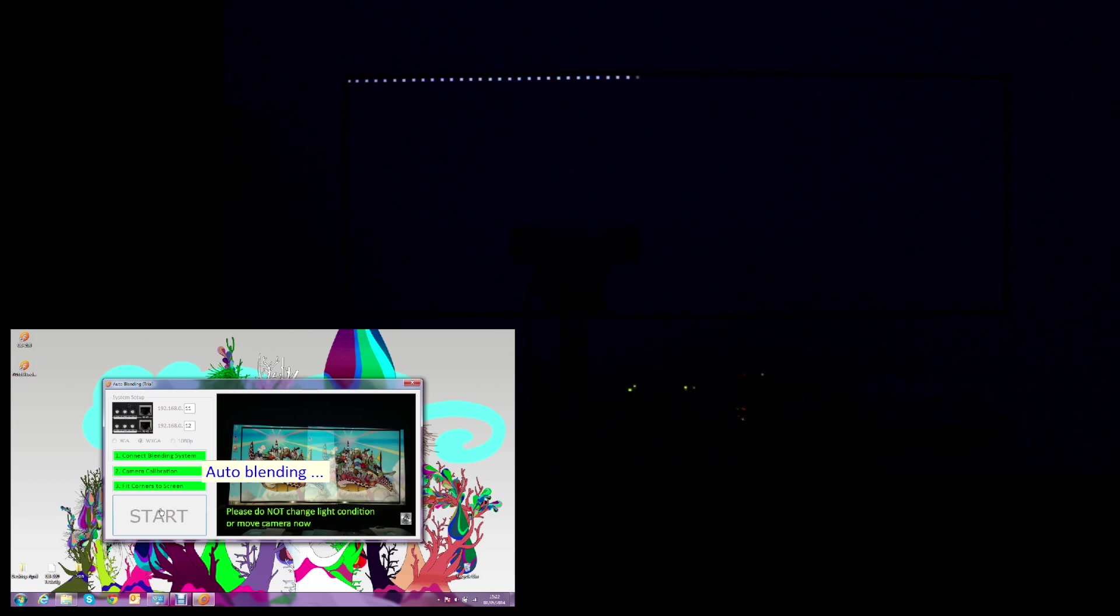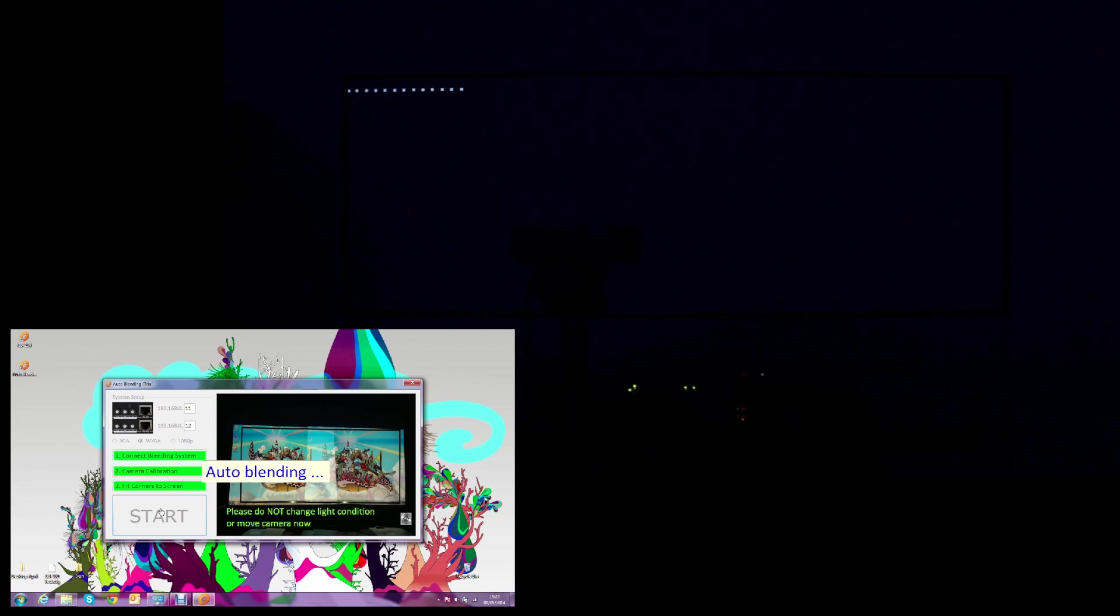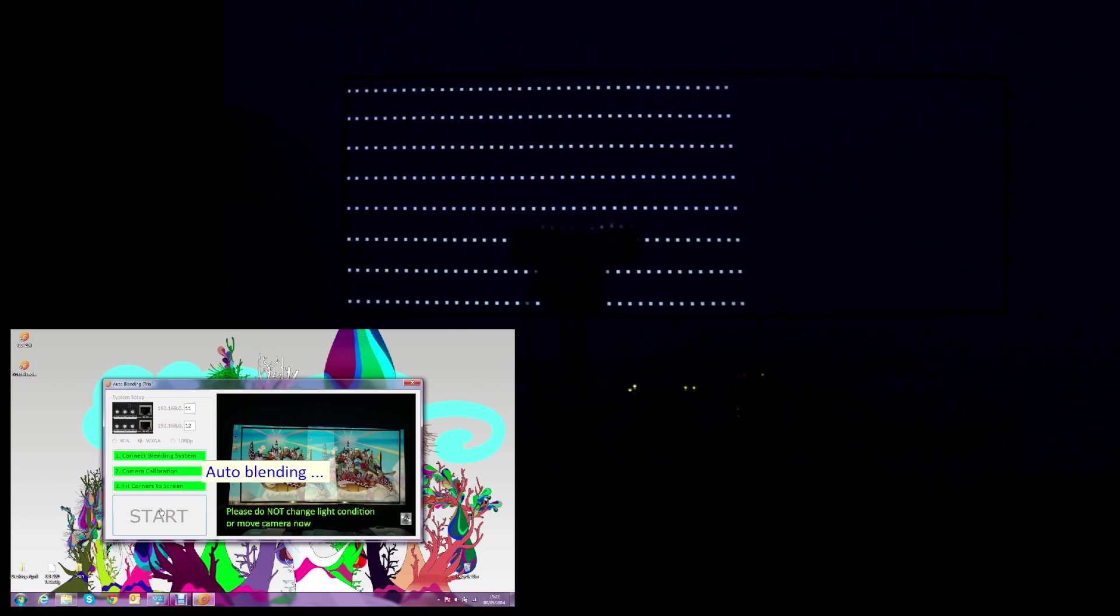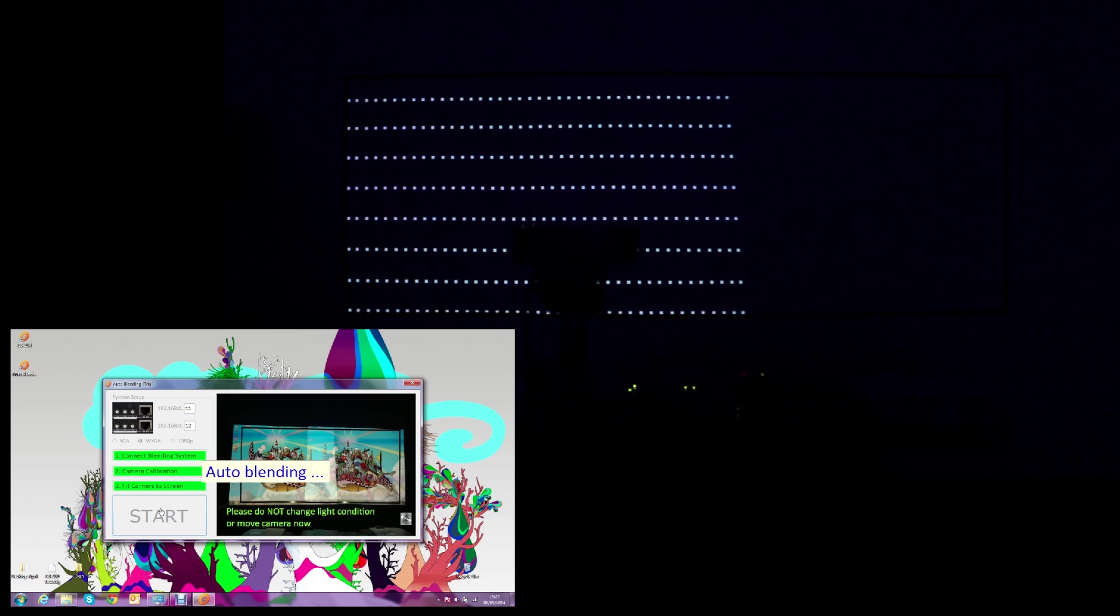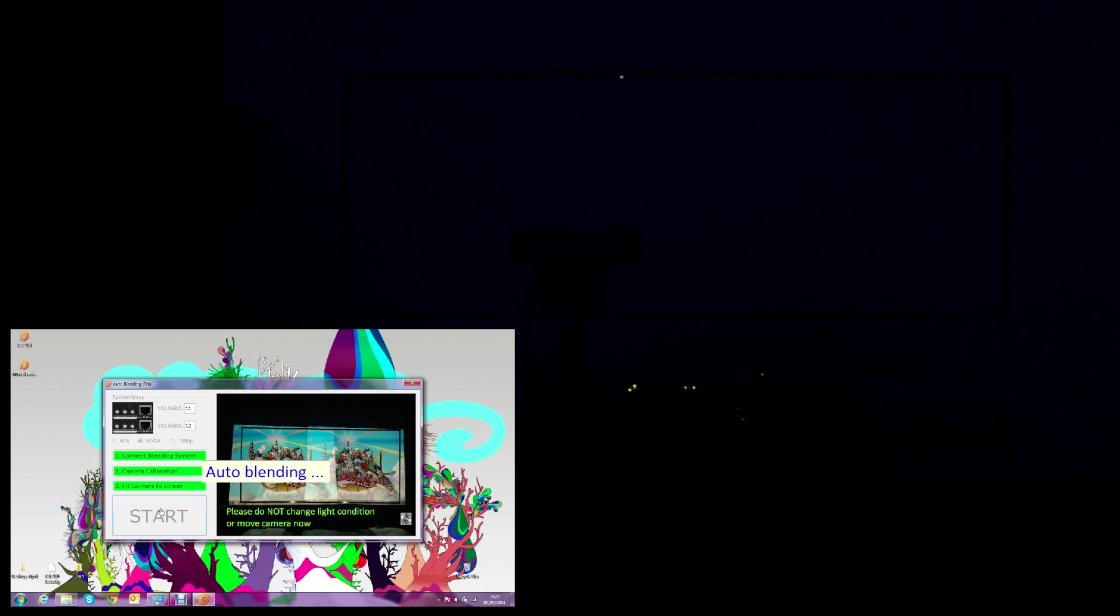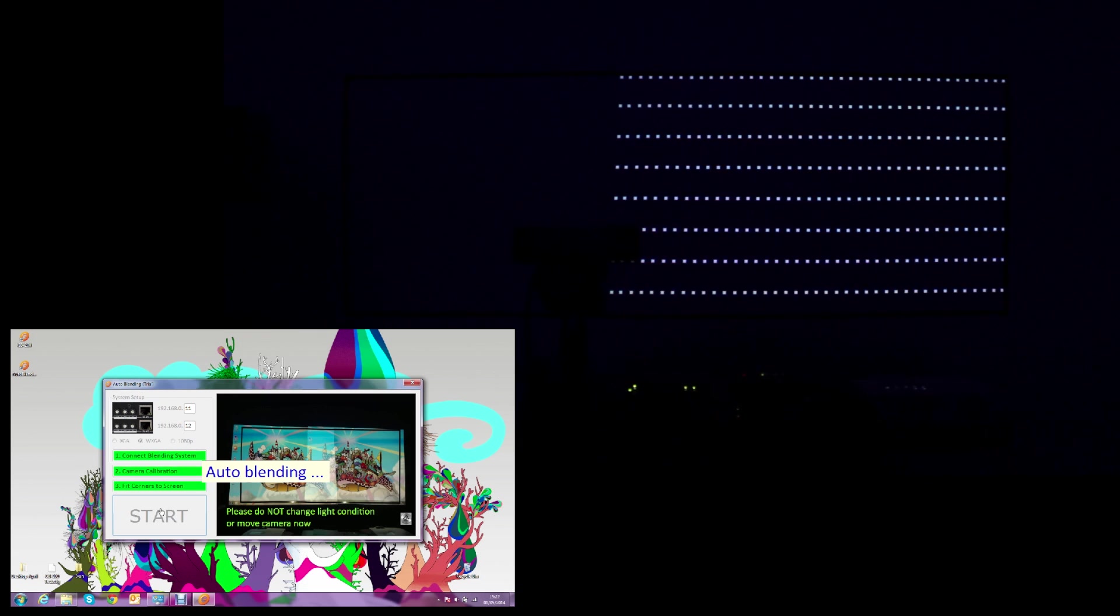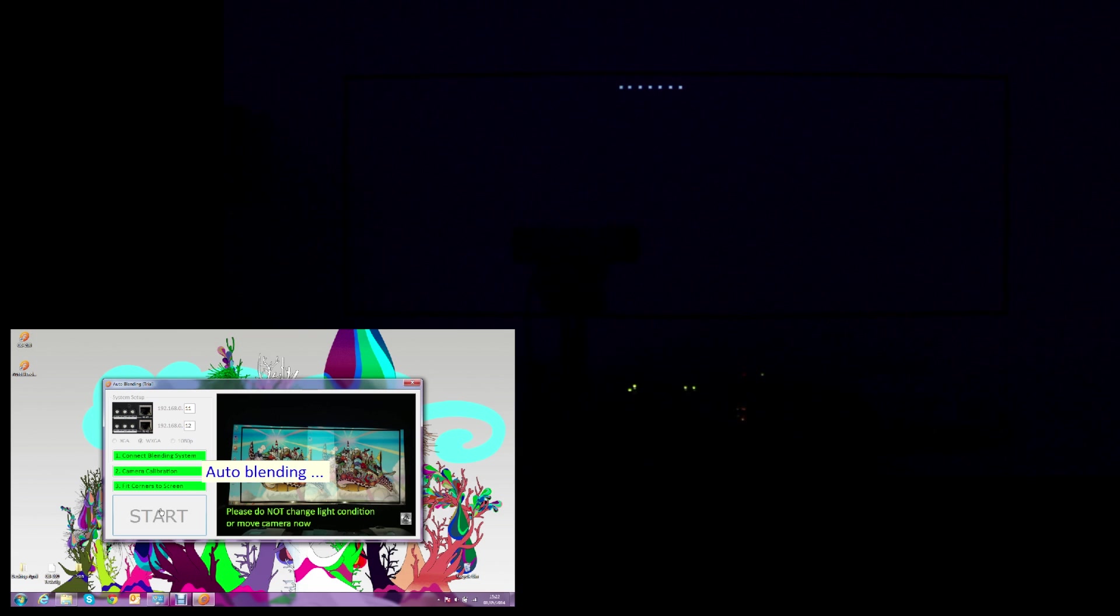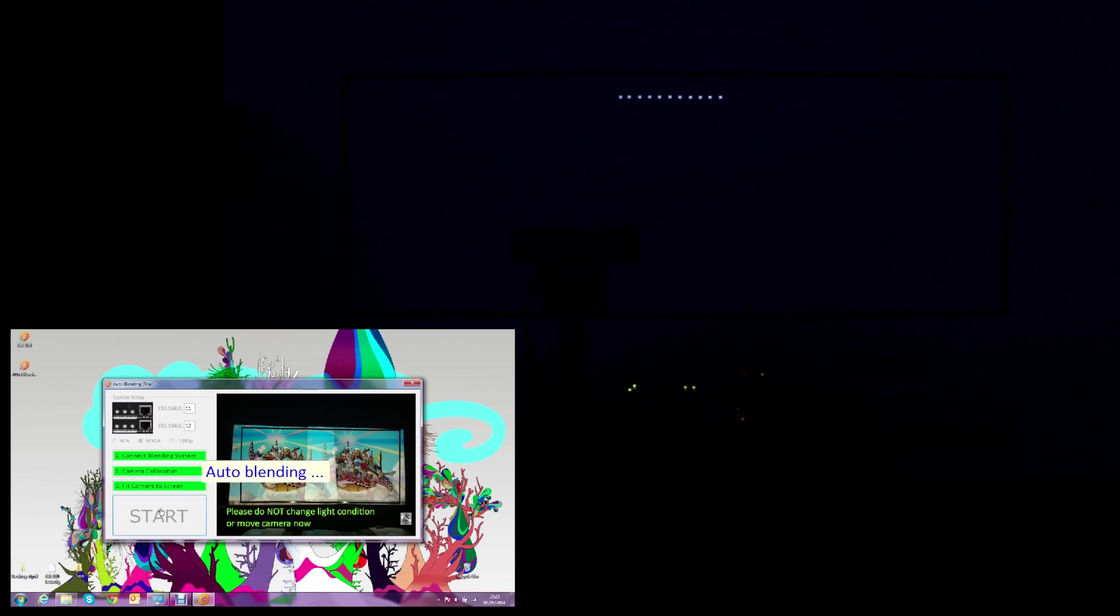The camera will take pictures of the dotted patterns sent to the left projector and then to the dotted patterns sent to the right projector. These pictures are saved on the control PC and the information is sent to the GB200 to calculate the overlap area with the total width and height of the screen.